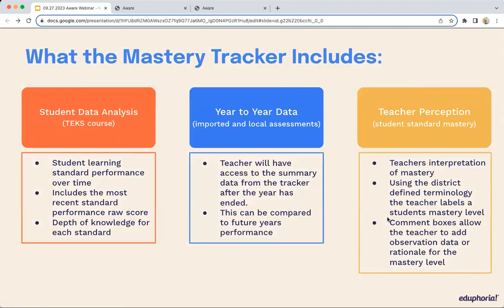So let's start with talking about what the mastery tracker includes. This tool is very broad — it is not just one data tool. The first piece that wins with teachers is that this is a data analysis tracking tool. Are you tired of hand-tallying standards? Are you tired of pulling everything into Excel and trying to manipulate documents? This mastery tracker will get rid of those for you. It will automatically track student learning by standard performance over time, over every assessment administration that you choose to pull into the tracker.